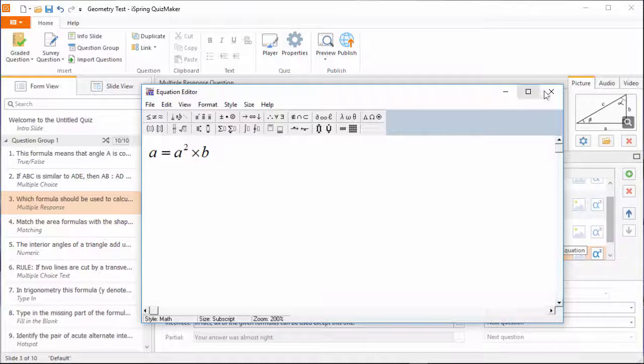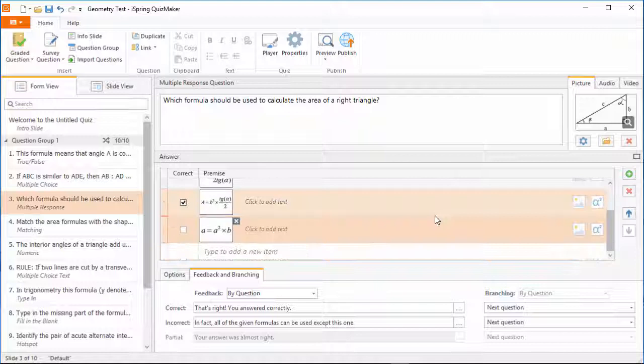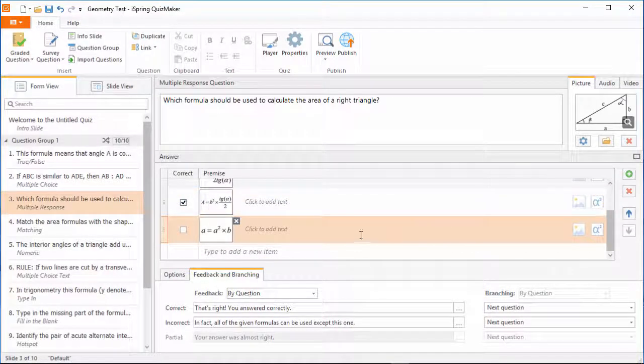Now when I close out of the equation editor, the equation will appear as one of the answer choices.